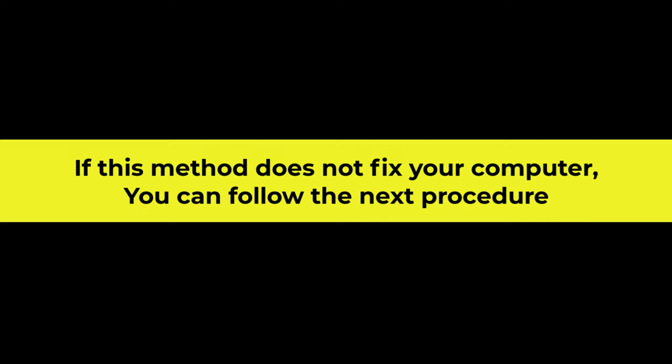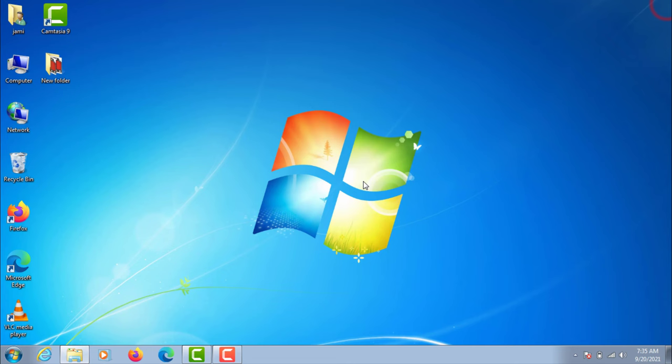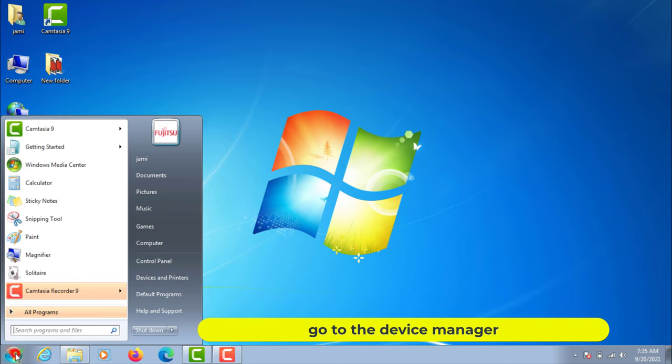If this method does not fix your computer, you can follow the next procedure. Go to the device manager.